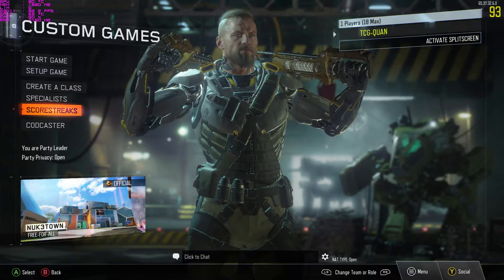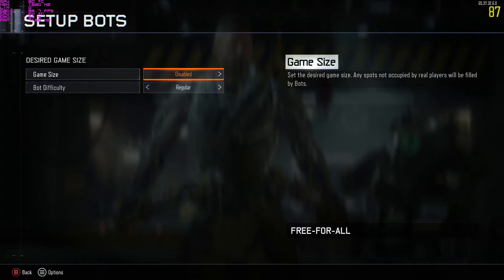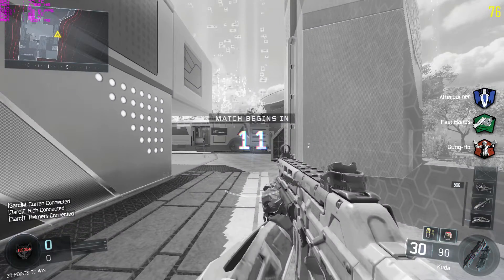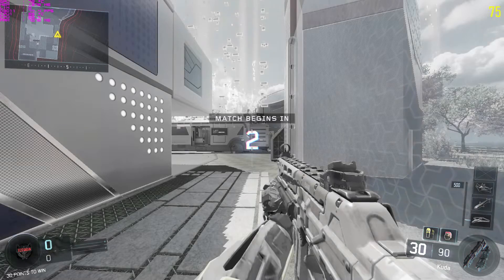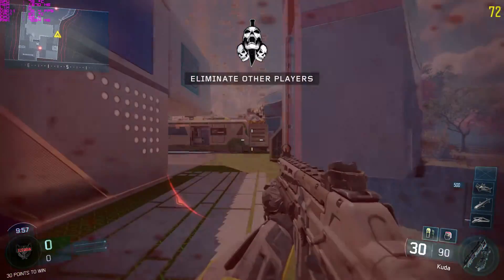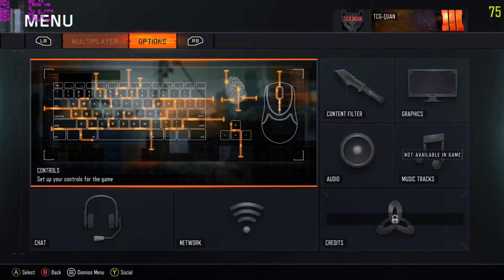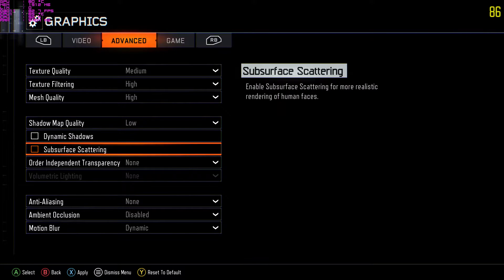We're actually overclocking right now. I'm going to go into a custom game with about four bots and start the game. In graphics, this is exactly what I'm using. I like to use Render Resolution at 80% — something about the 80% gives me a big boost and helps out a lot. I can still play at 1920 by 1080, and the 80% render resolution helps me out. These are the advanced settings currently being used.